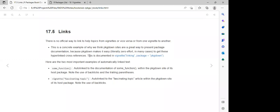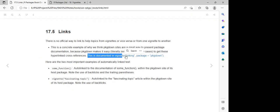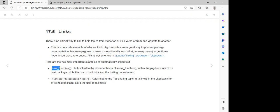They have an example — a vignette link where the package is pkgdown. In this case, we can have some function, and we can wrap this function within backticks, such that it becomes auto-linked.